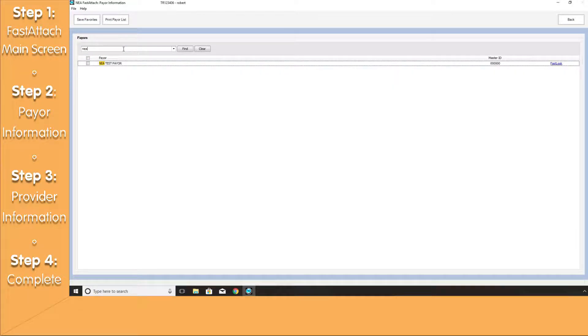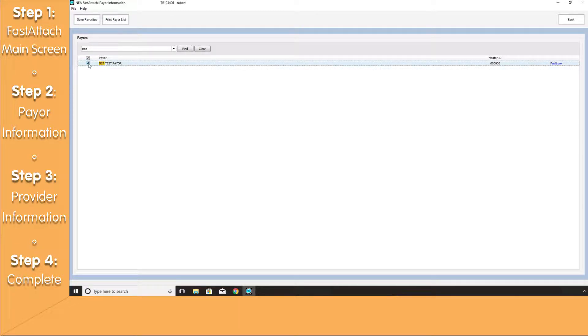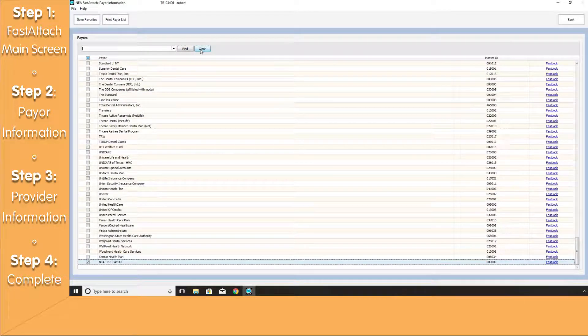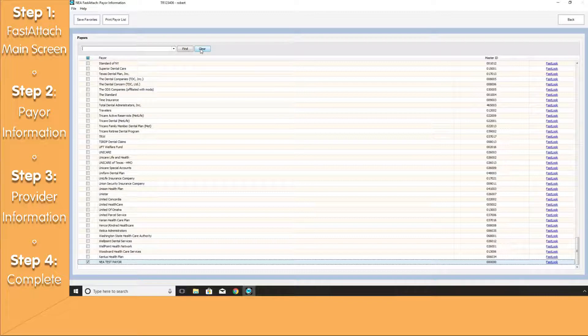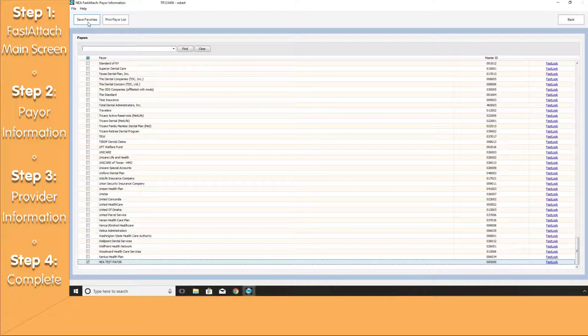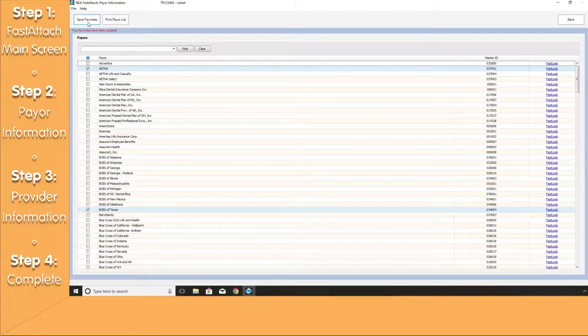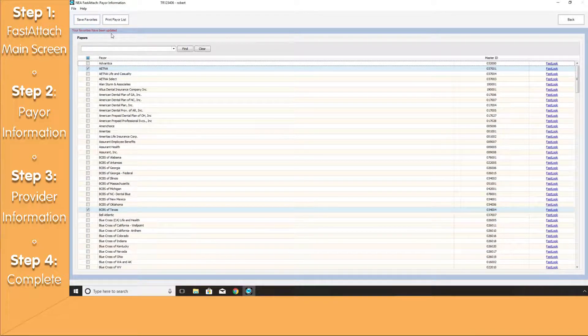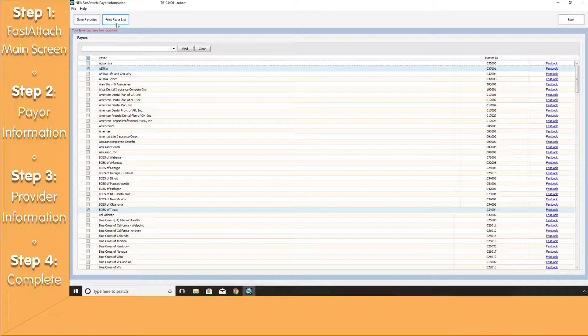Today, I'm going to search for NEA Test Payer. Once I've found my selection, I can clear the search criteria. Click the Save button in the upper left-hand corner to save your changes to the system and you'll be presented with a message that your favorites have been updated.